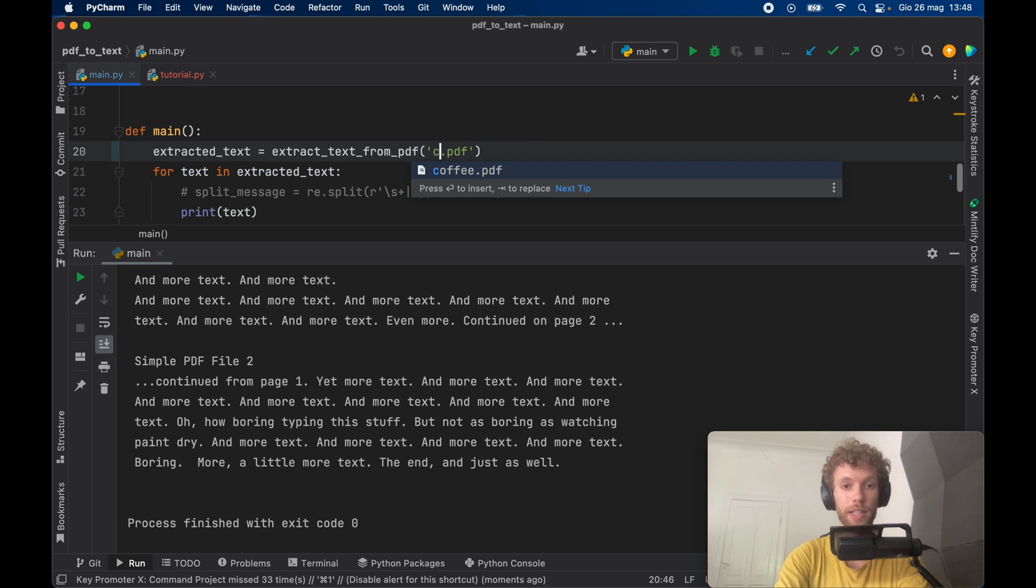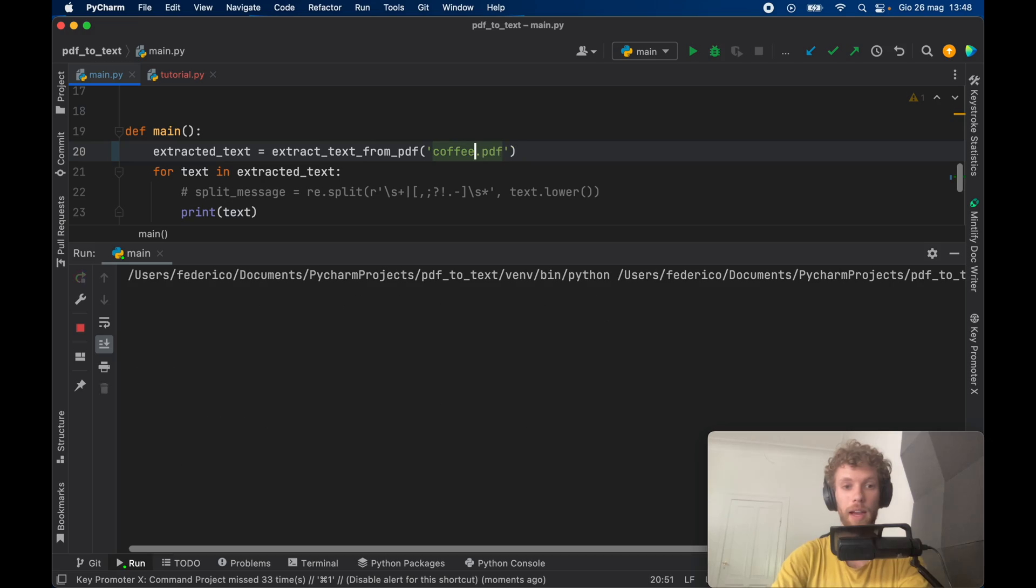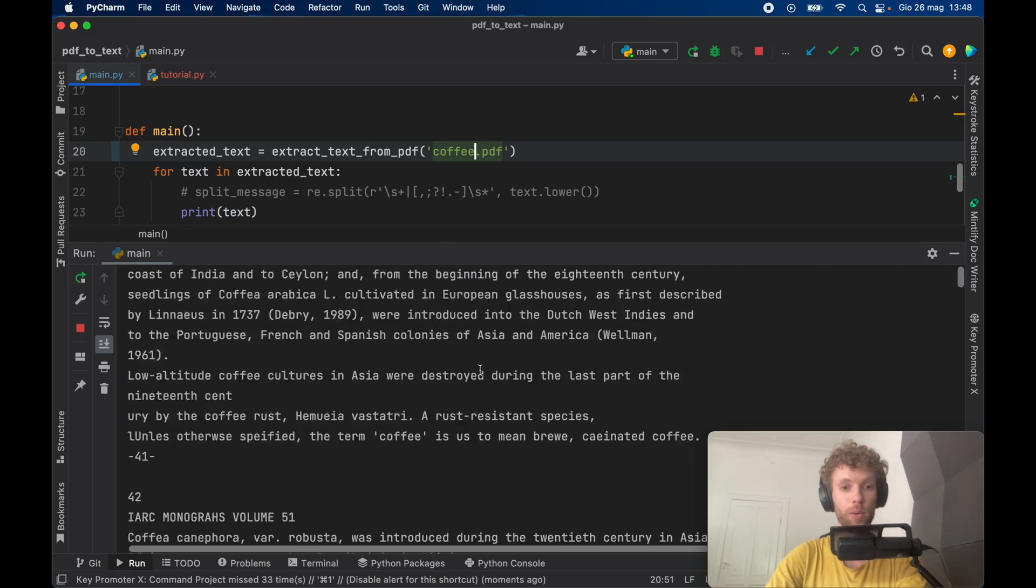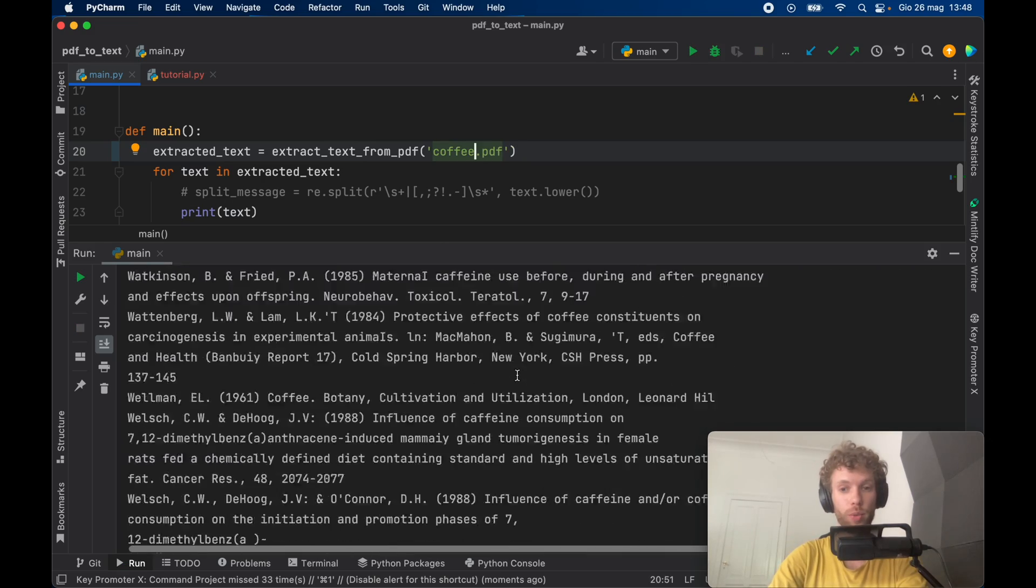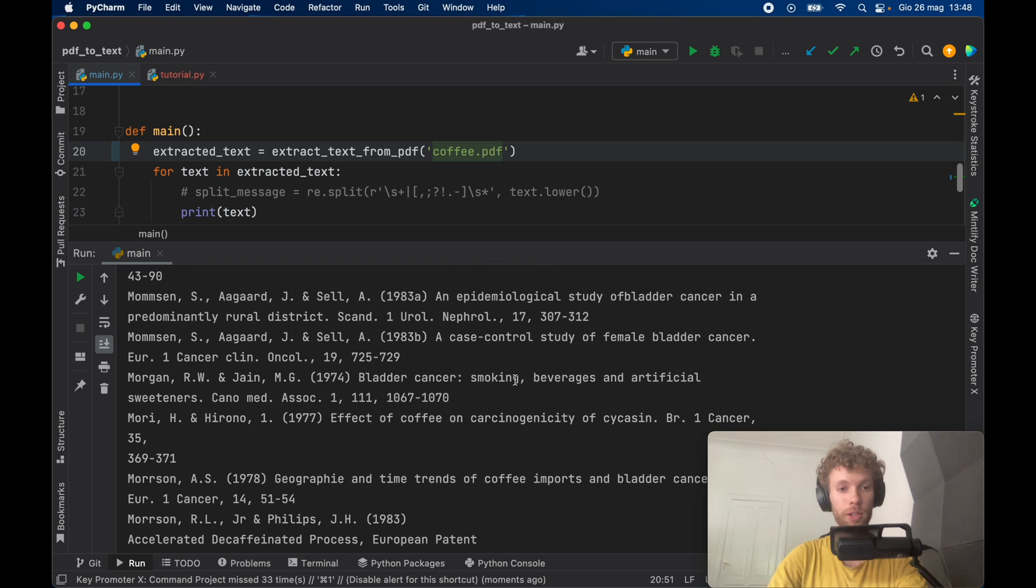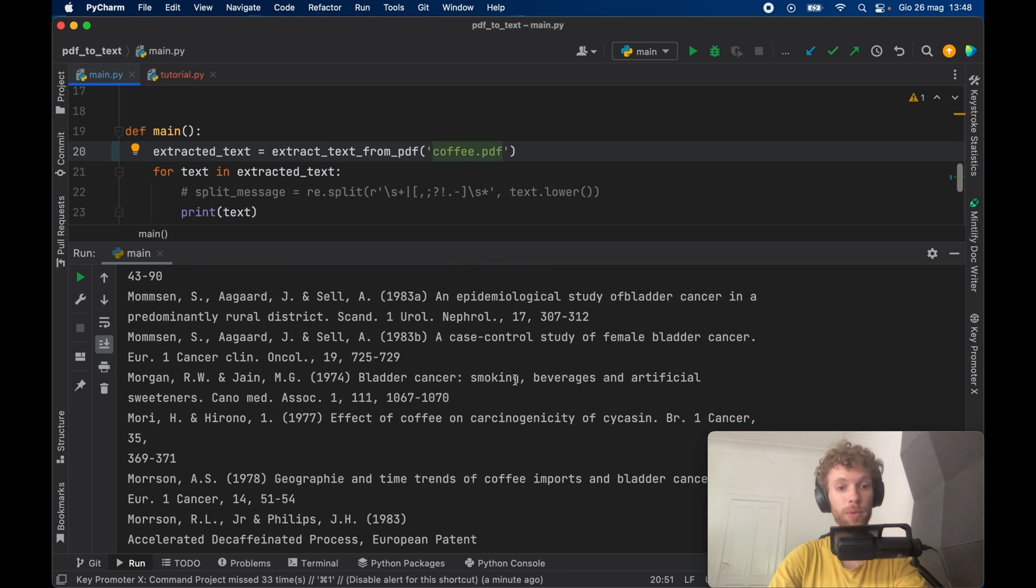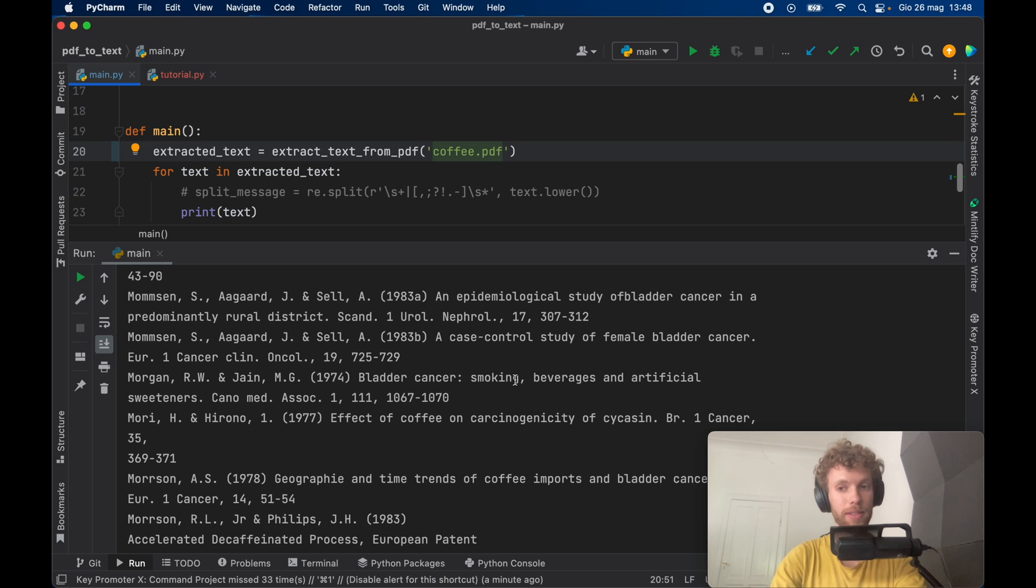Now we can also do it with the coffee PDF. And if we run that we're going to get a much longer page with all the PDF information. So again once you extract this information you can use it in any way you need to so it can be really good for making some quick searches in PDF files and for making it a lot easier to use regex.